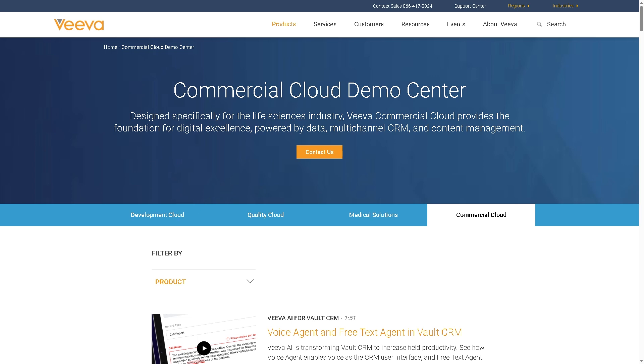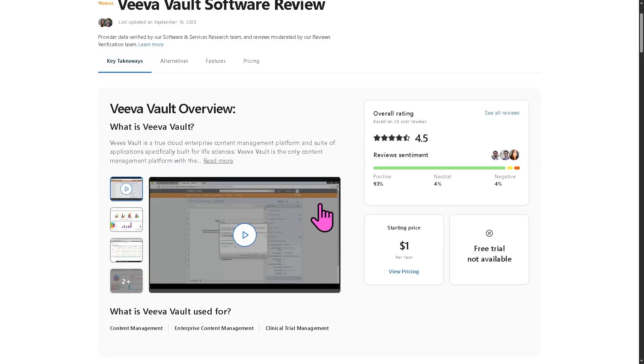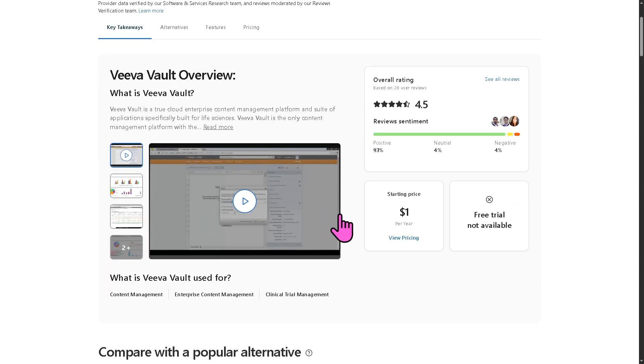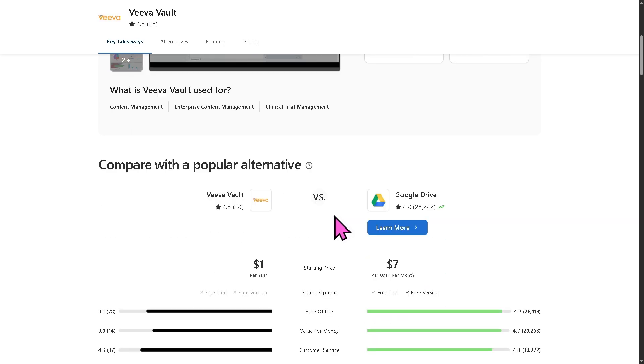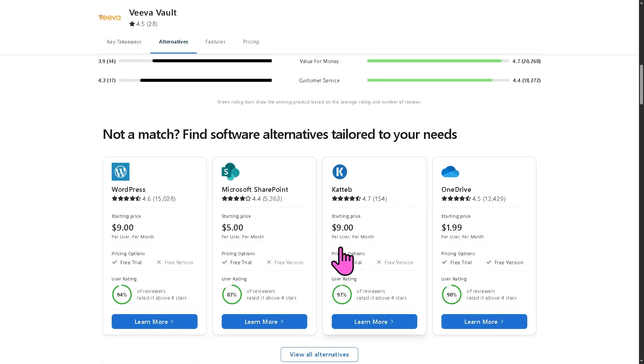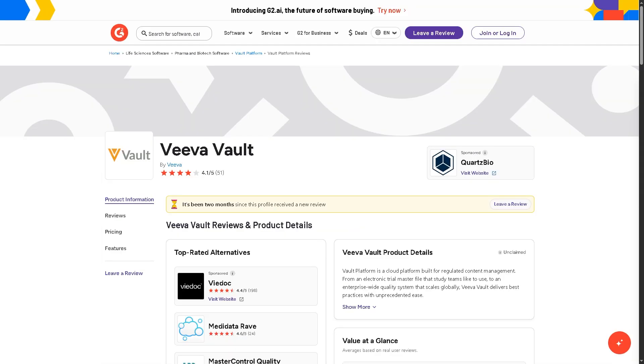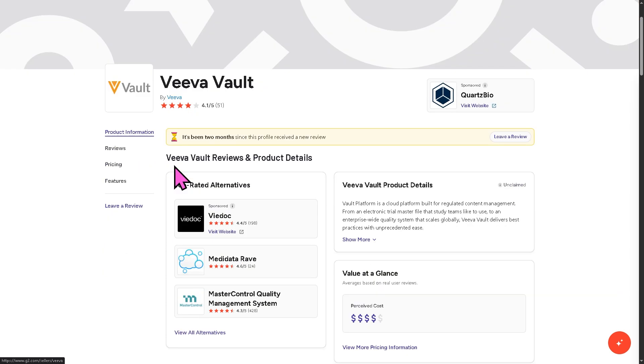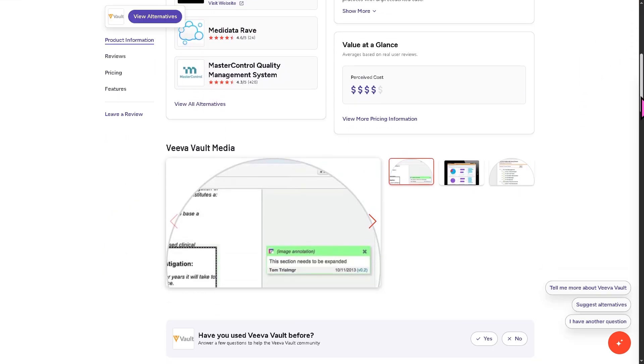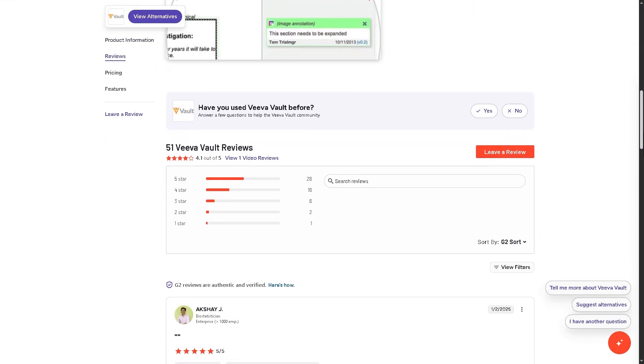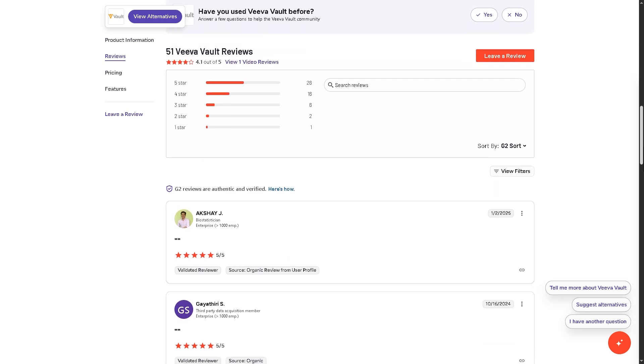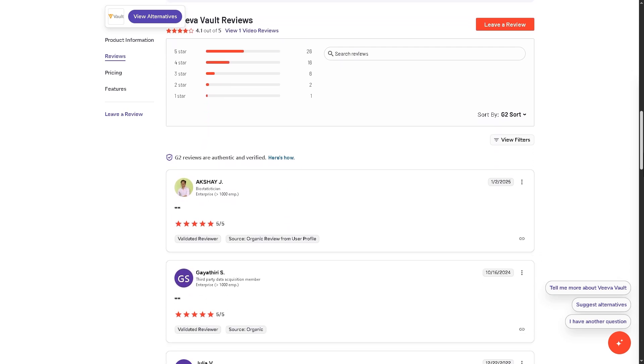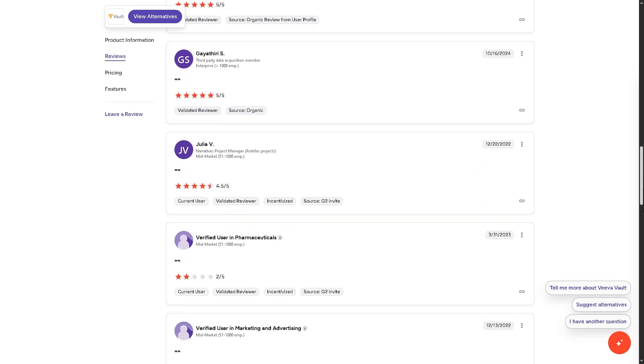If you'd like to explore further, you can also check authentic user reviews, detailed feedback, pricing information, and potential alternatives to VivaVault. You can visit trusted software review platforms like Capterra and G2.com. These sites offer valuable insights from real users, helping you make a well-informed decision that fits your specific needs and budget.